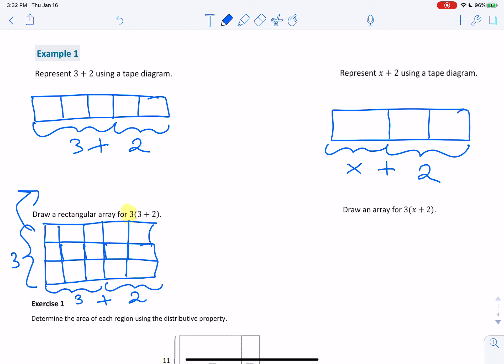Just looking at this rectangular array, we can see what 3 times (3 plus 2) is without calculating. We can just number the boxes: 1, 2, 3, 4, 5, 6, 7, 8, 9, 10, 11, 12, 13, 14, 15. So I know that this equals 15 by just counting the boxes in my rectangular array.